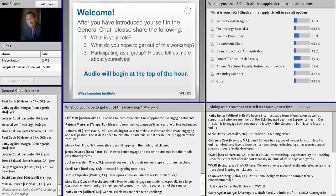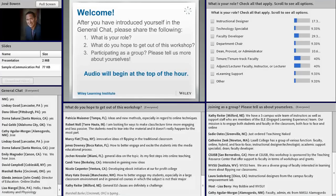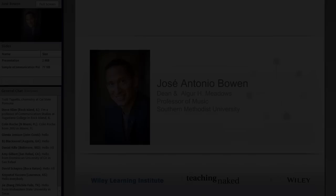All of the responses that you share with us in any format during today's event will be captured and put into a single document that we will share on the events page for all of today's participants. So you will have access to all this rich information.